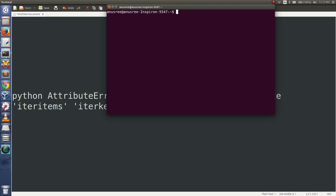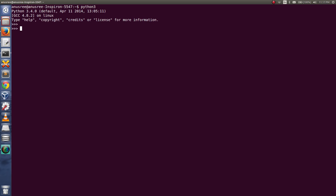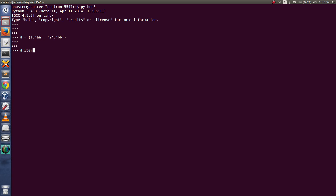Let me open the Python 3 console and create a dictionary. Then let me try to print all the keys and values of this dictionary. For that we can use iteritems.